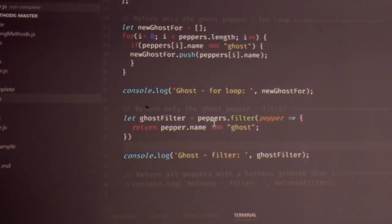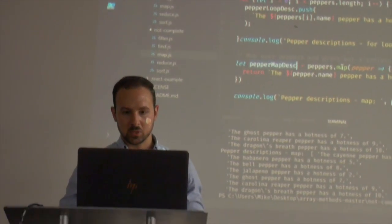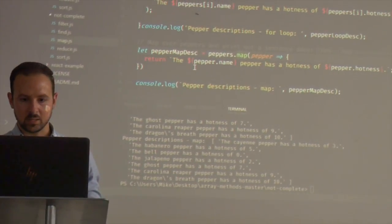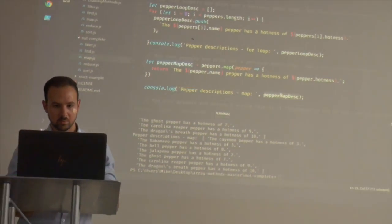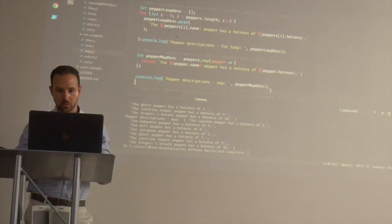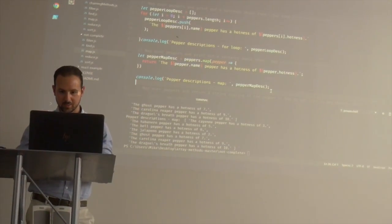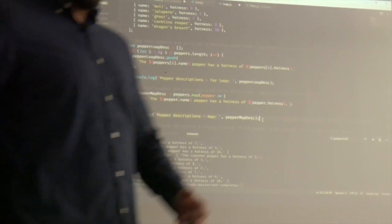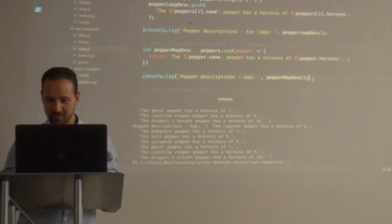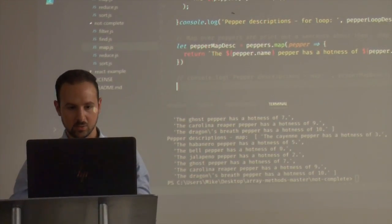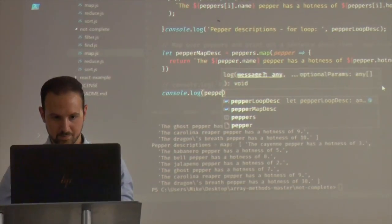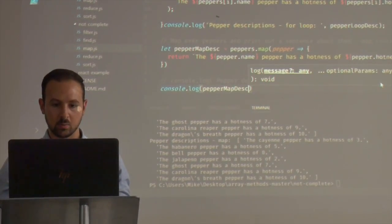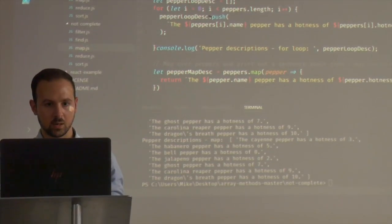I could see how the second method could end up being faster because this map function returns something — it returns a description, right. So if we do a console log of pepper map description... let me comment this out and just do a console log on the pepper map description itself — just the array of objects — and then do it on the peppers.